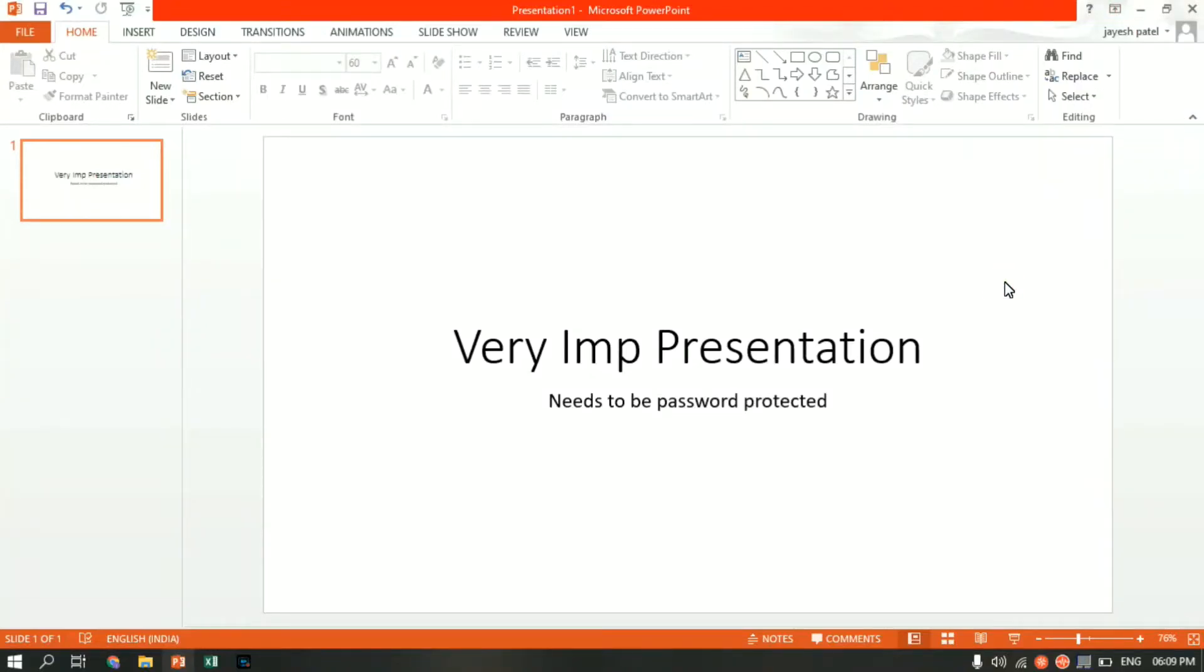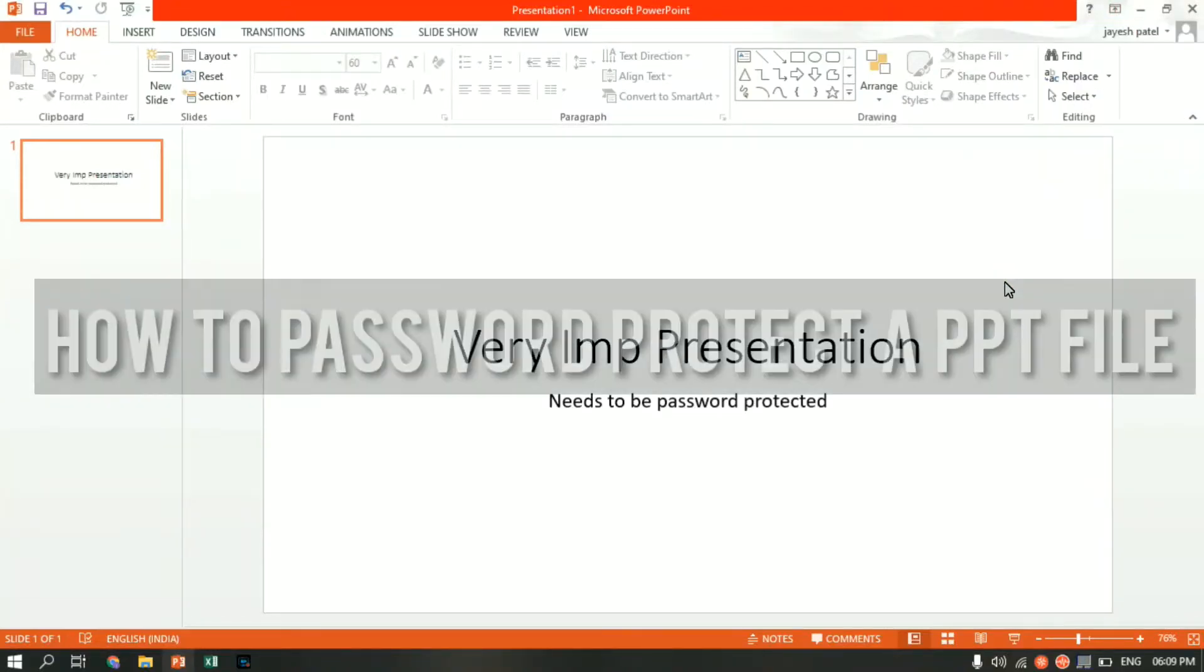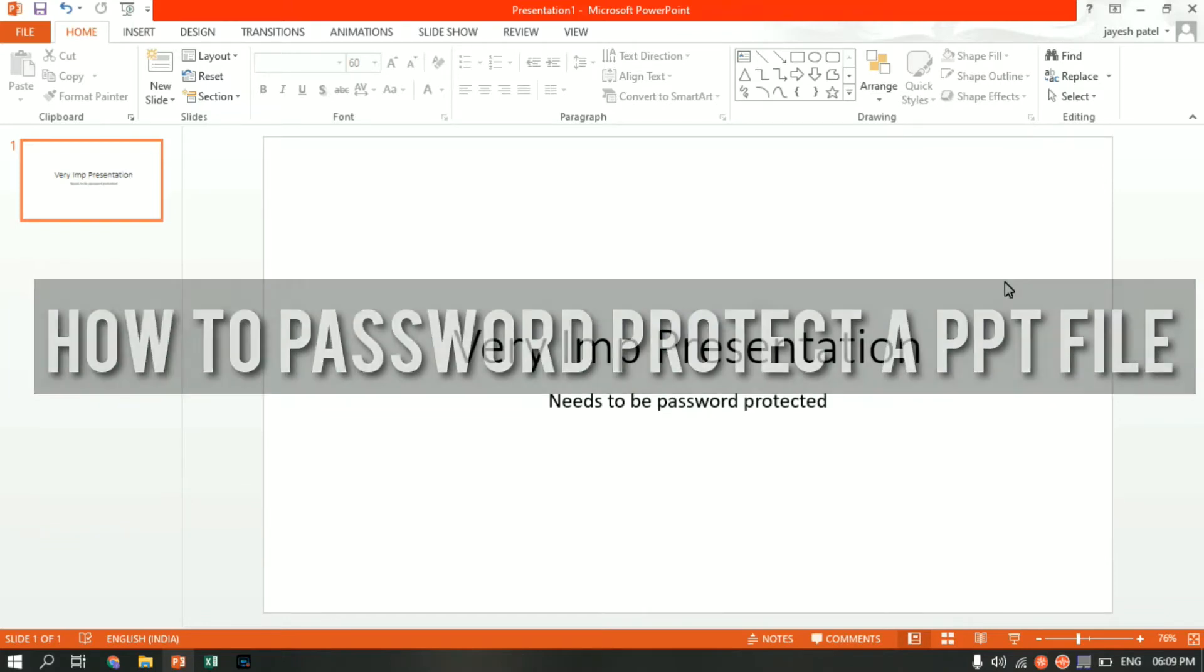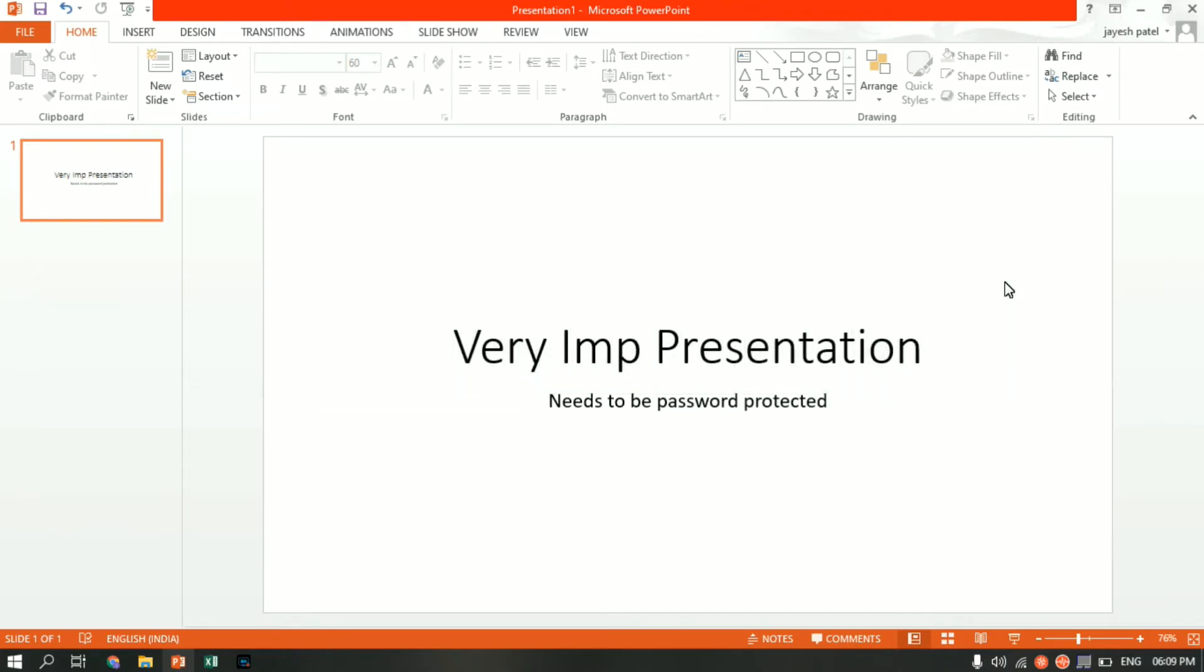What's up guys, Jayesh here. In this video I'll be showing you how to password protect your PPT file. So let's get started. First, open the PPT file which you want to set a password for.